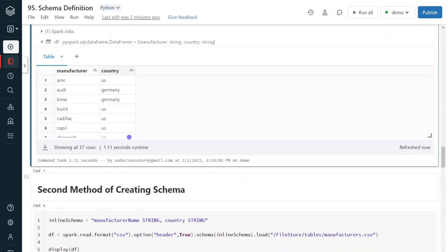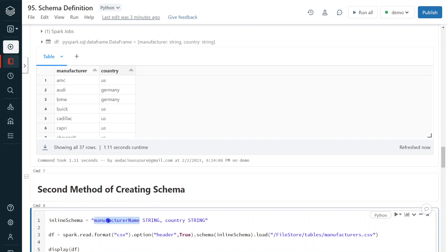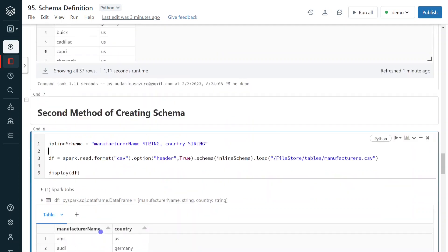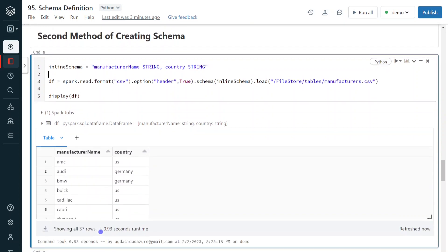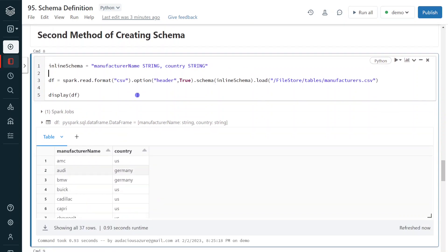Now I am going to explain the second method of defining schema — the inline schema. In this method, I am not going to use any library methods like StructType or StructField. Simply, I give the schema as a string variable with the column name along with the data type directly — without defining the nullable property. I can then use the same schema for my Spark Reader. This is another method of creating the schema. Let me execute. The execution is completed and it has created the same output as above, but the schema was defined in a different way. However, I highly recommend going with the first method.